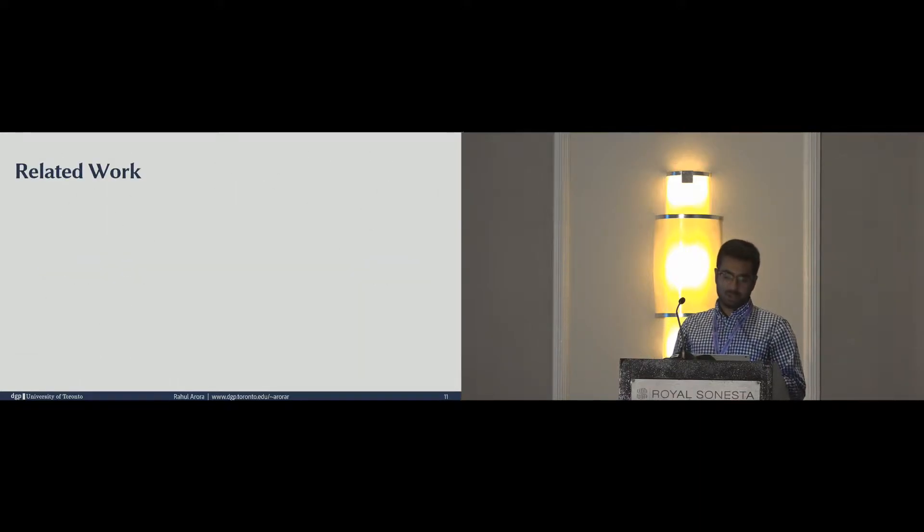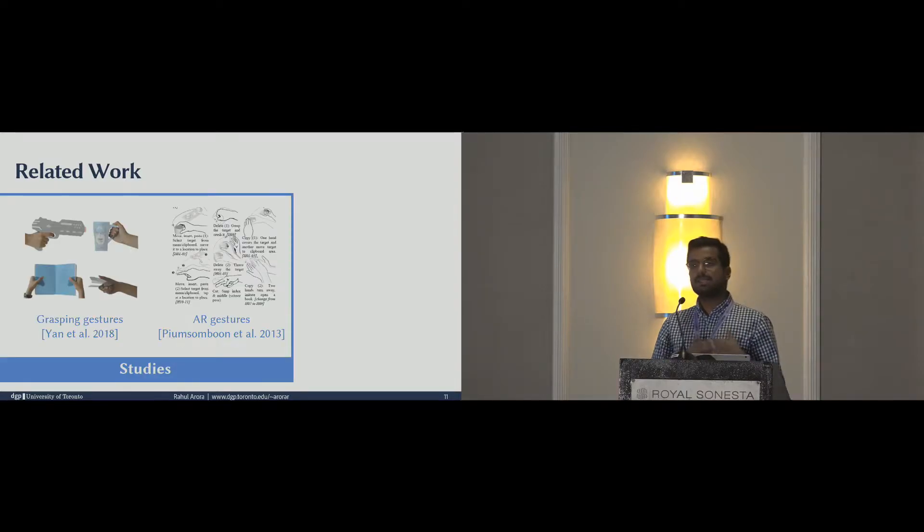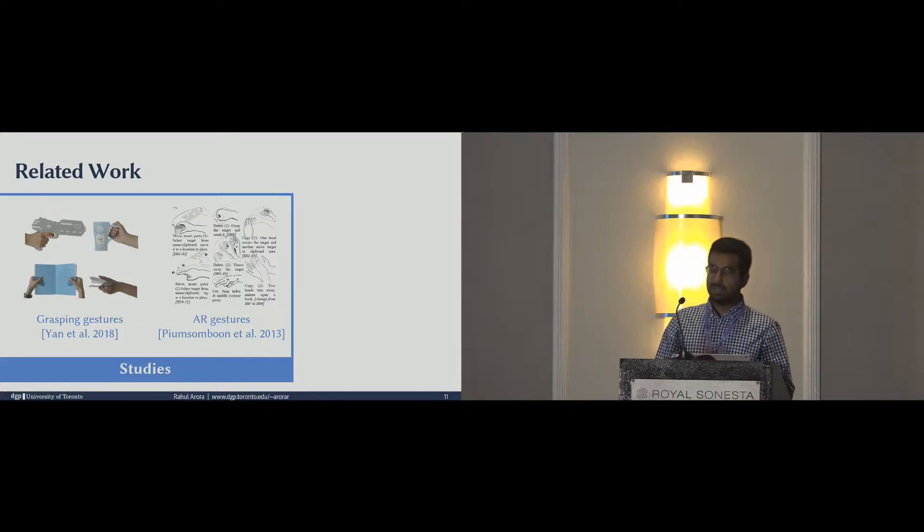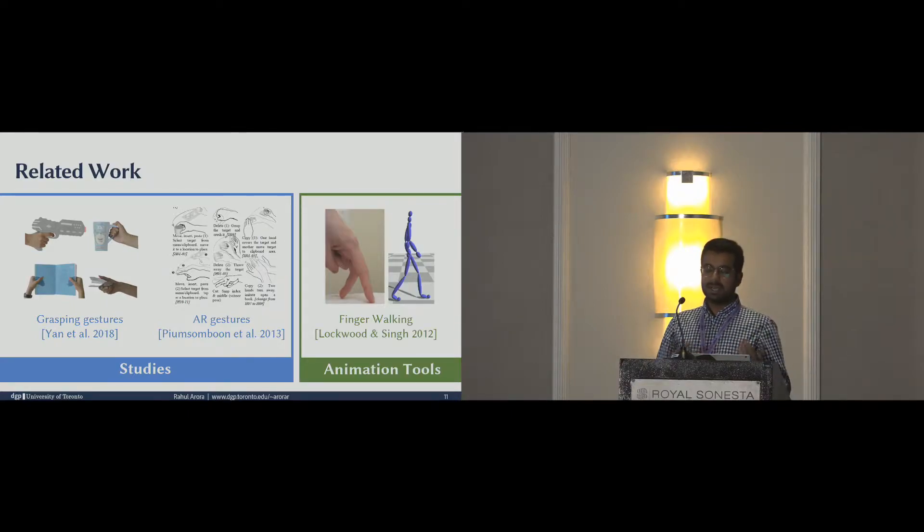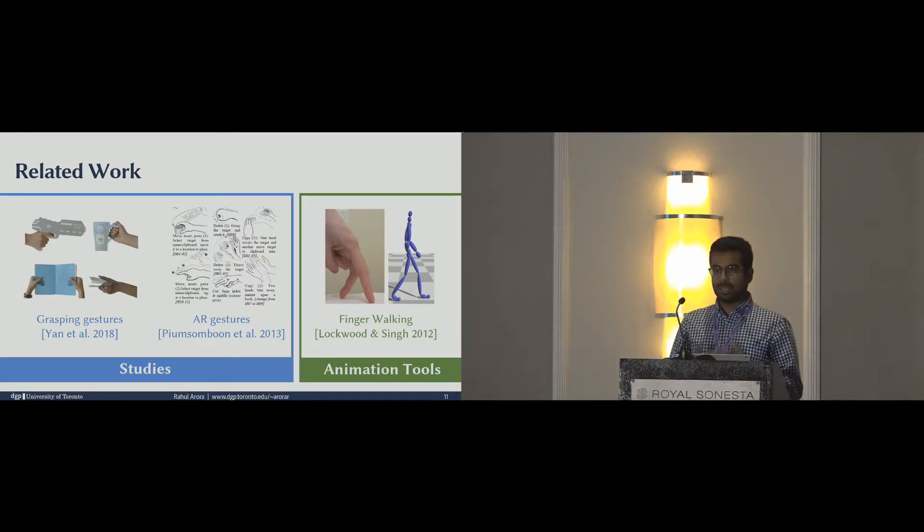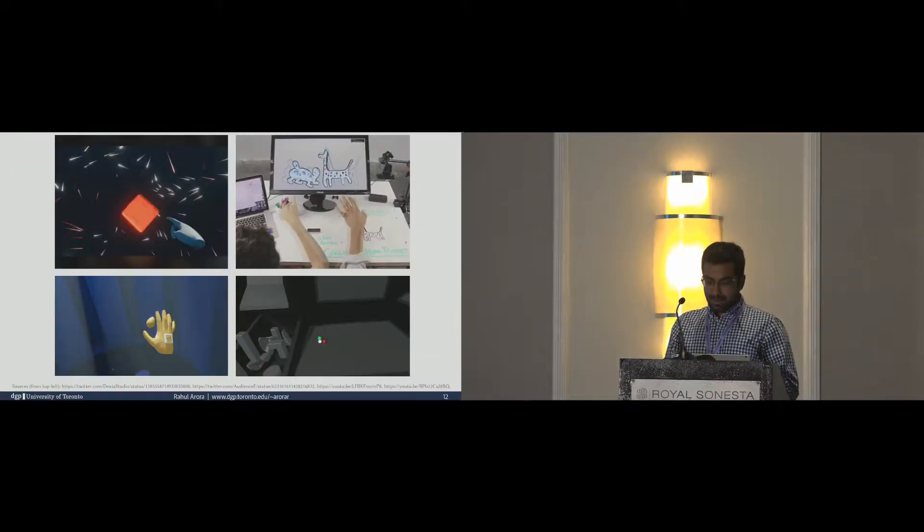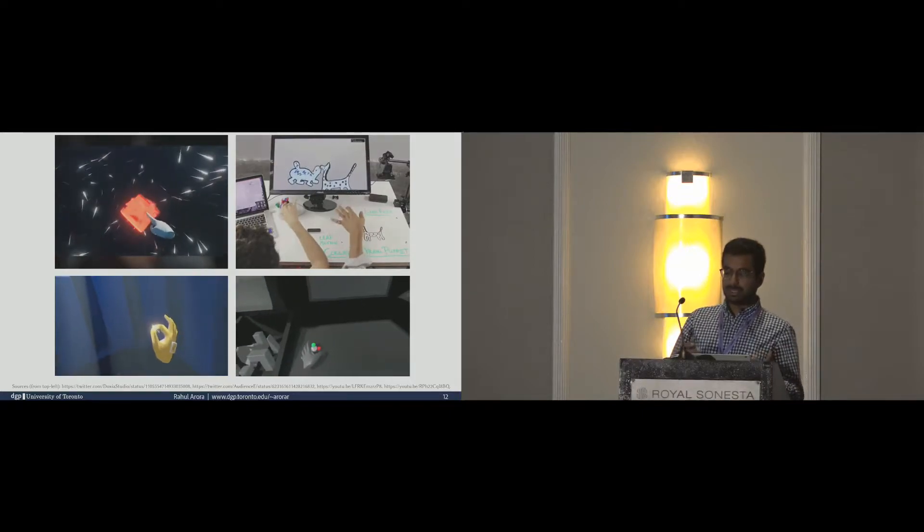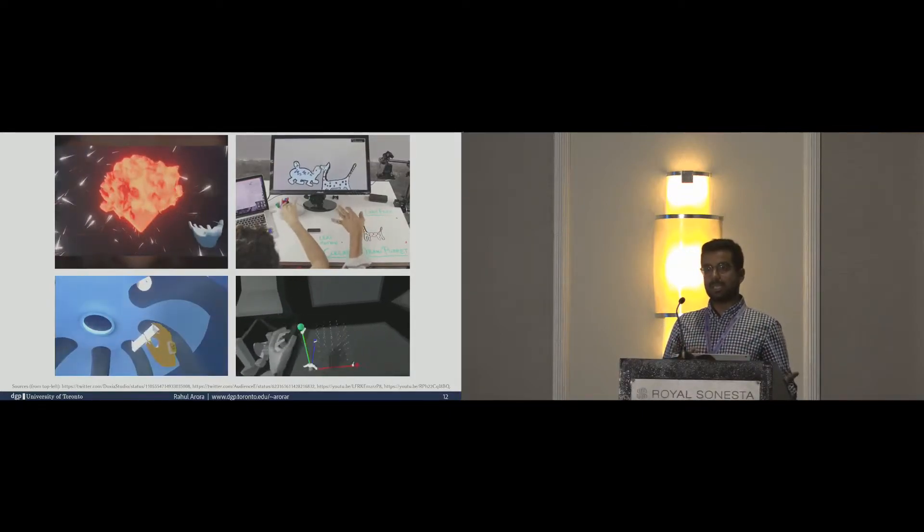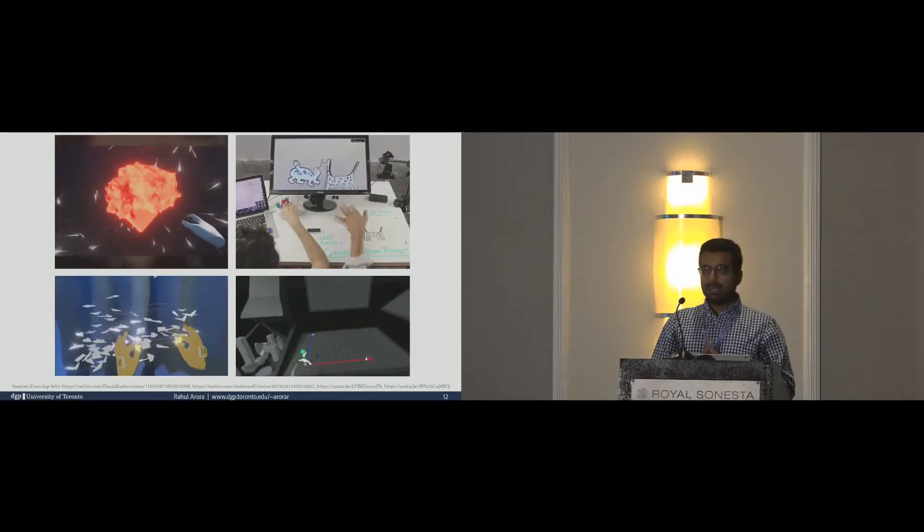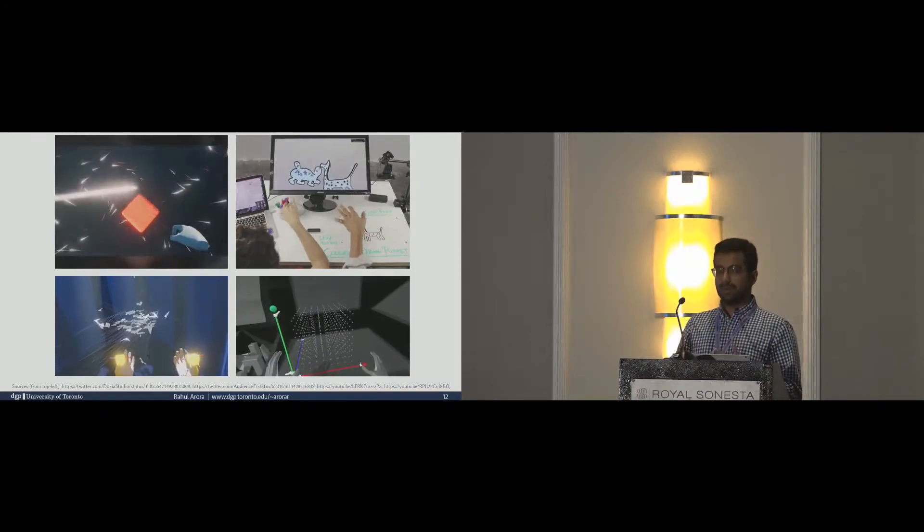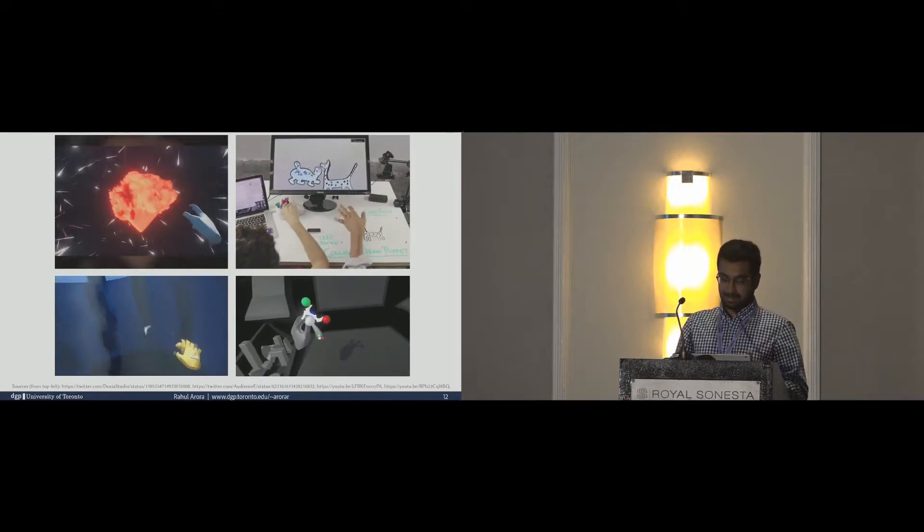While there's a lot of work on hand gestures, even on media gestures, there's no work which tries to understand user preference for animation authoring using gestures. The computer graphics community has also explored the use of gestures for specific animation tasks, but none had looked at animation in a general setting. Even the specific scenarios are always focused on character animation or on facial animation. Even outside of the research community, there's a lot of interest in using gestures, and we can expect this trend to continue with upcoming gesture recognizers in hardware such as the HoloLens 2 and others. But these are design explorations, and a principled exploration of gesture design for VR animation was lacking.